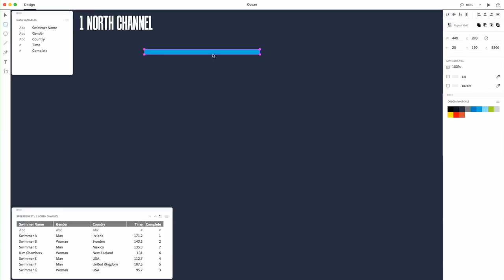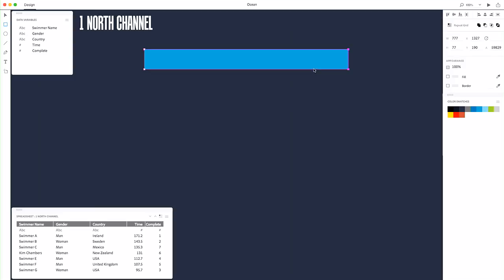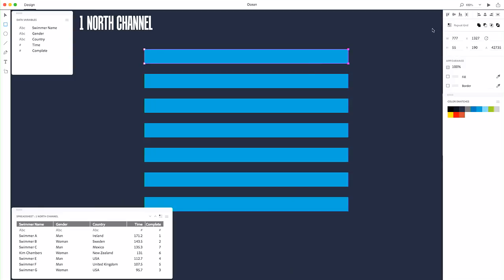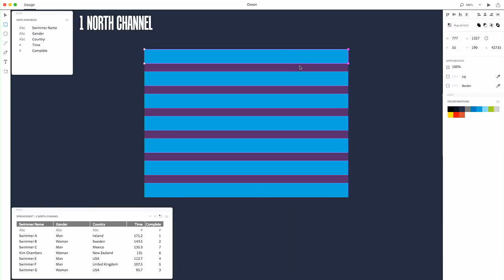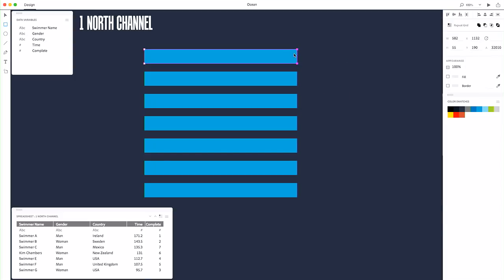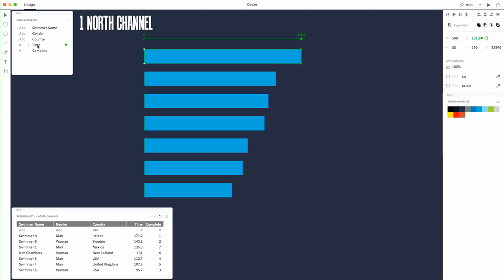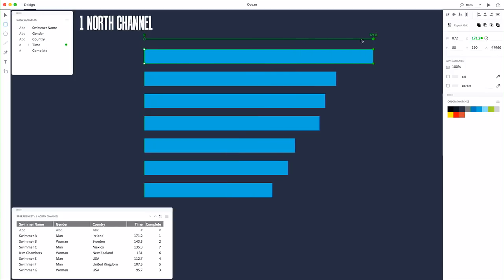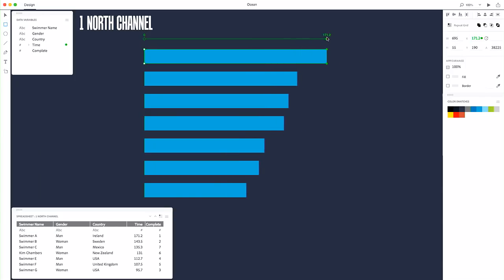So if I want to make a bar chart, I just make a bar the size and shape and color that I want. And then when I hit the repeat grid, I get a bar for each of those swimmers. Now, if I want to set the length of this bar, I can select the right-hand side and bind it to the time variable. And now all of these bar points are bound to time, and I can adjust them with this axis control.